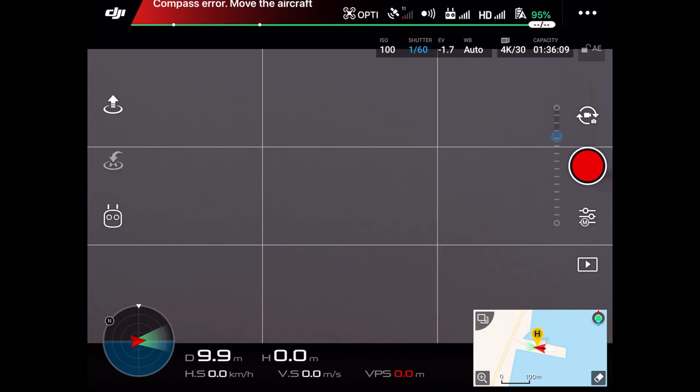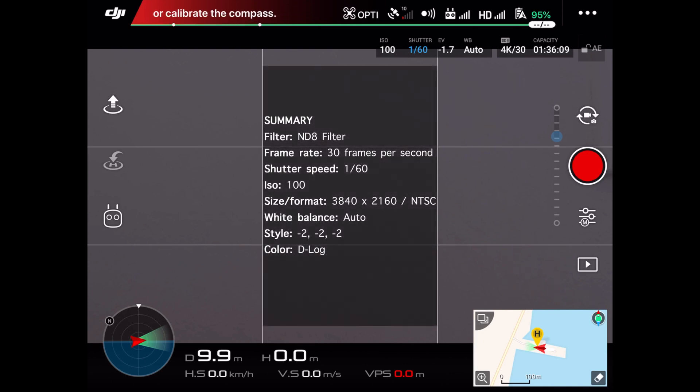So, to summarize. The filter I'm using is a ND8 filter, frame rate 30 frames per second, shutter speed 1/60th of a second, ISO 100.